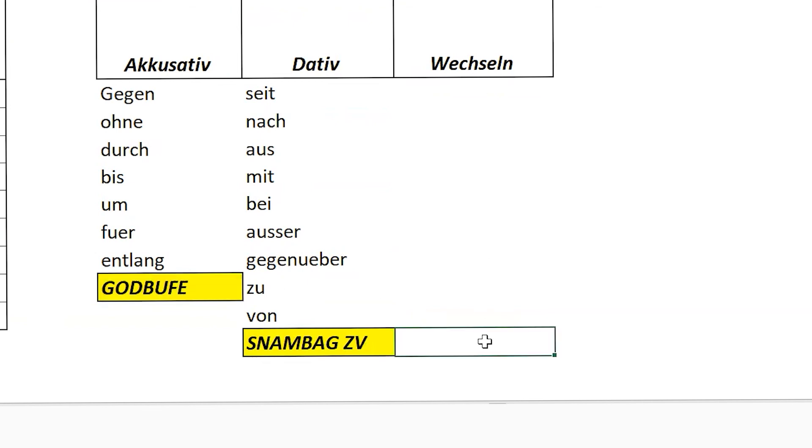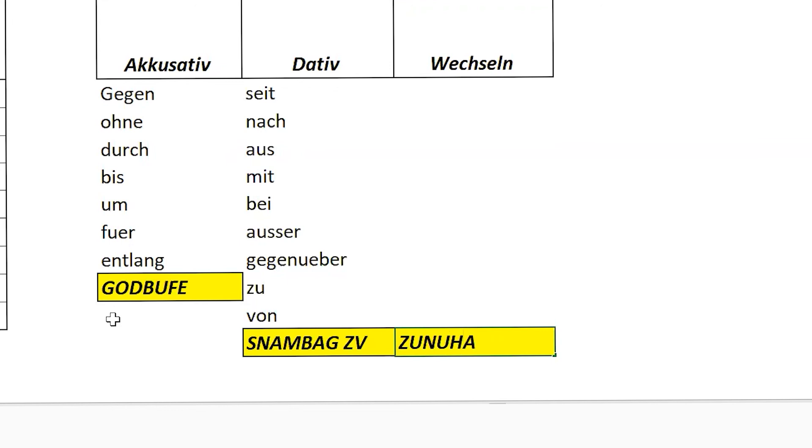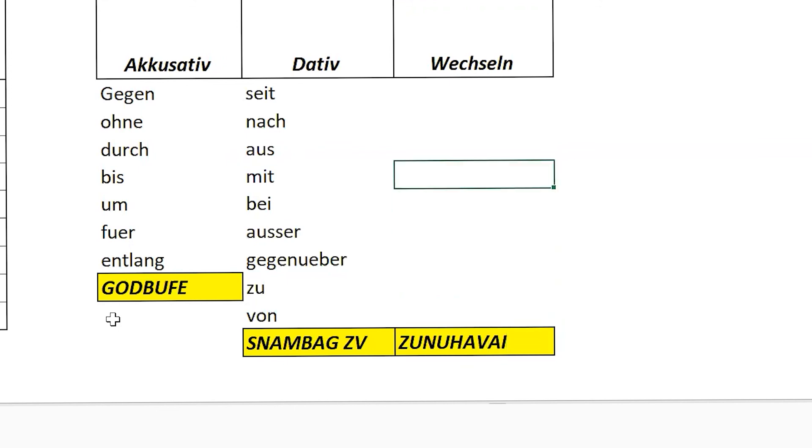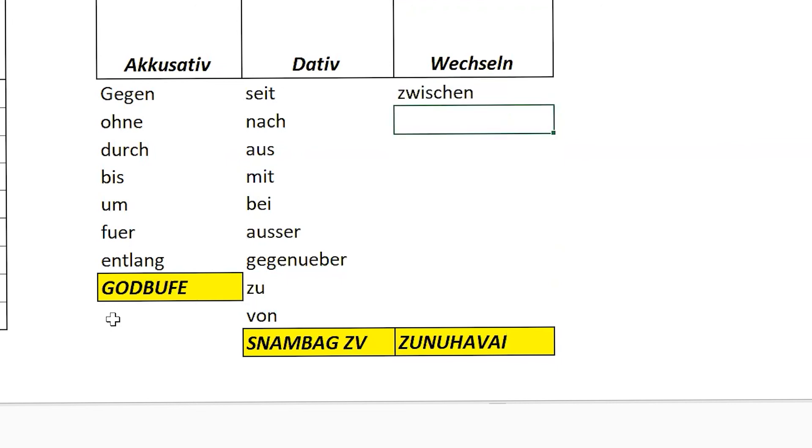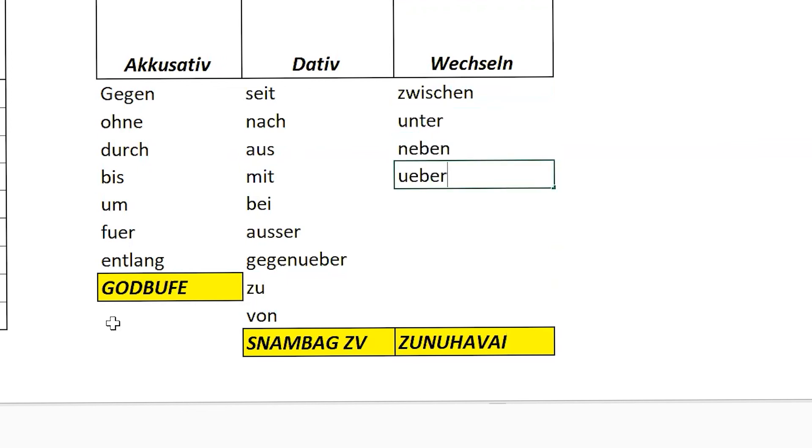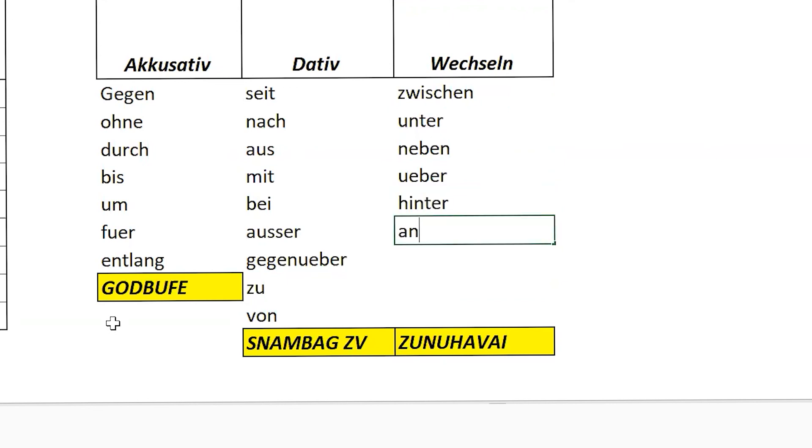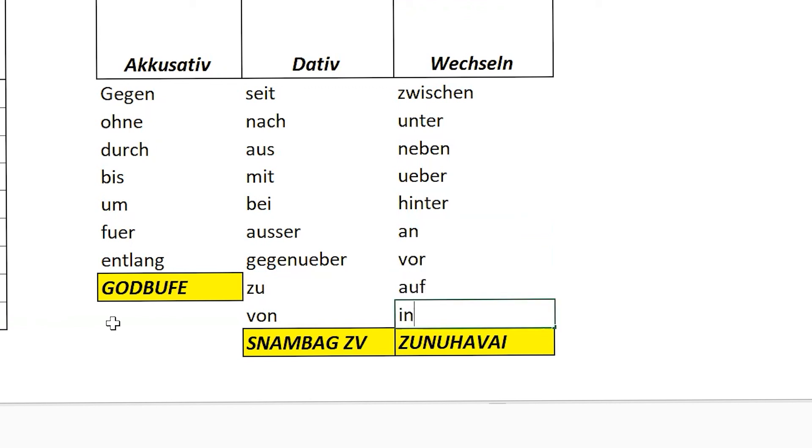Okay. What was the acronym for wechsel, Navda? What's that? Zunu Hawaii. Navda, you forgot? Yes, sir. Yeah, no problem. Zunu Hawaii. Okay, so Z stands for? Zwischen. Unter. U stands for unter. Yeah. Neben. Über. Über. Hinter. An. Vor. Auf. In. Correct. These are the prepositions which we have in German grammar.